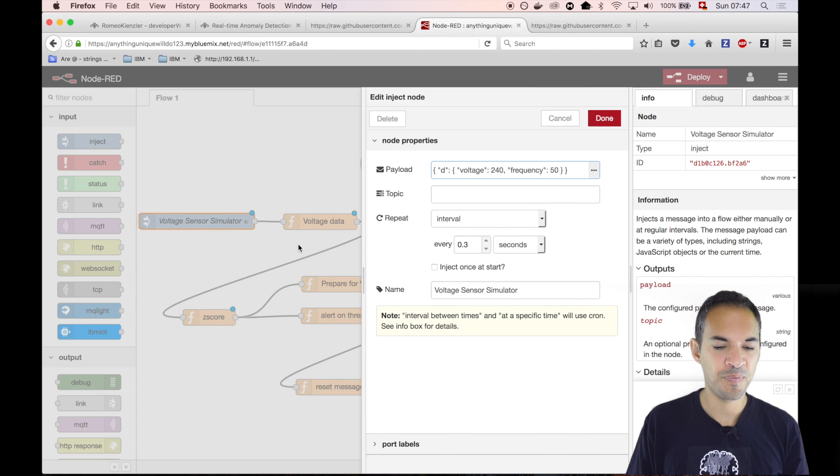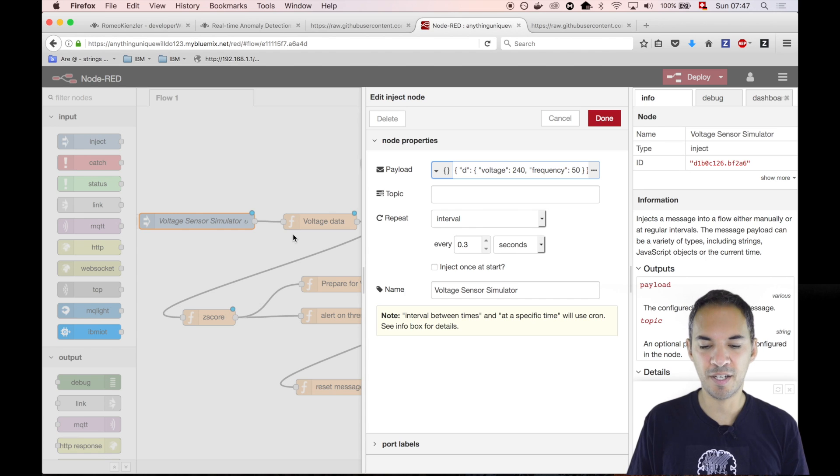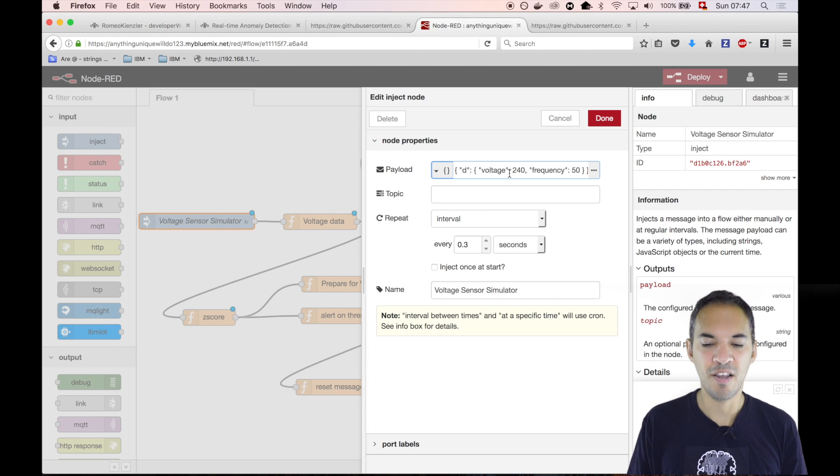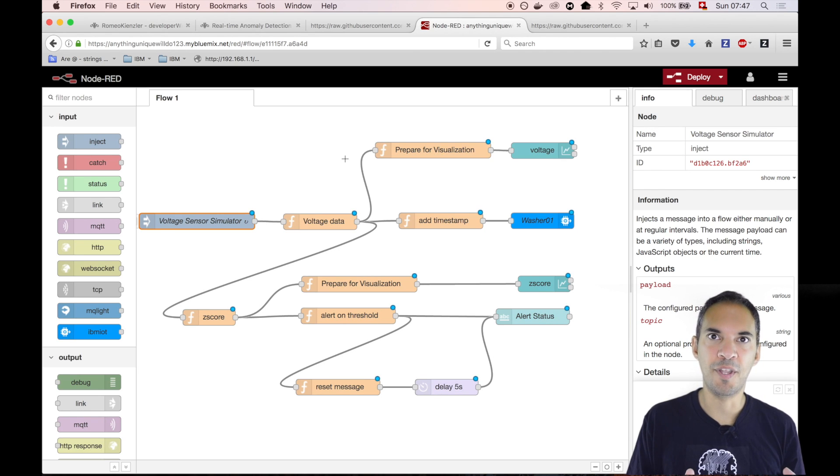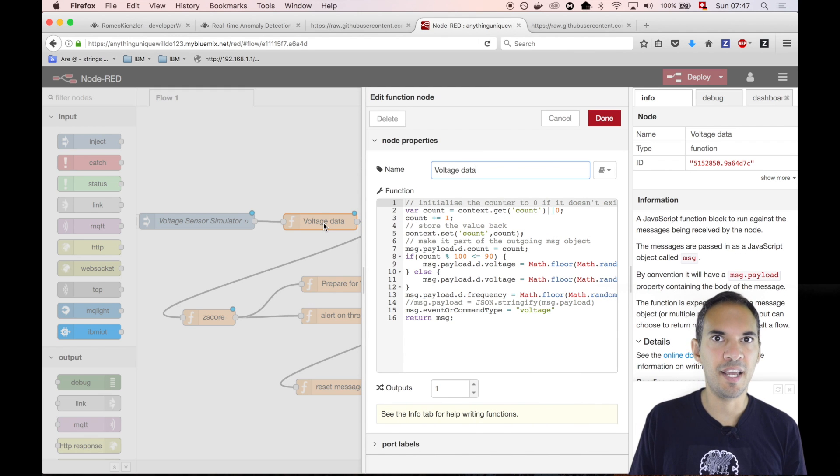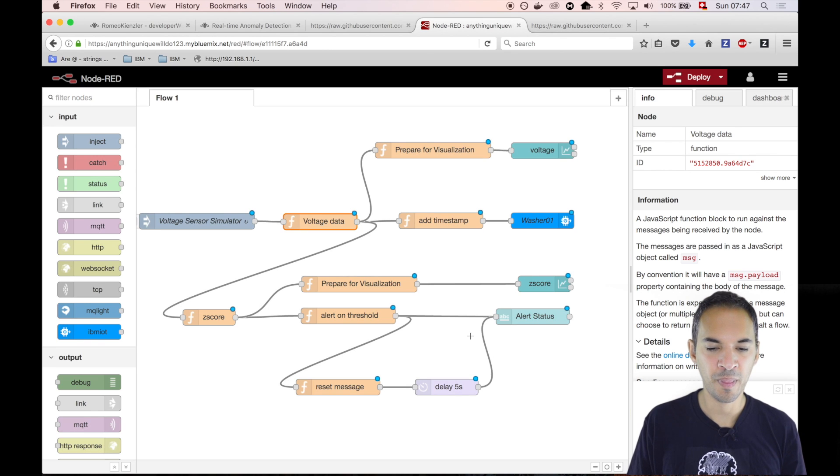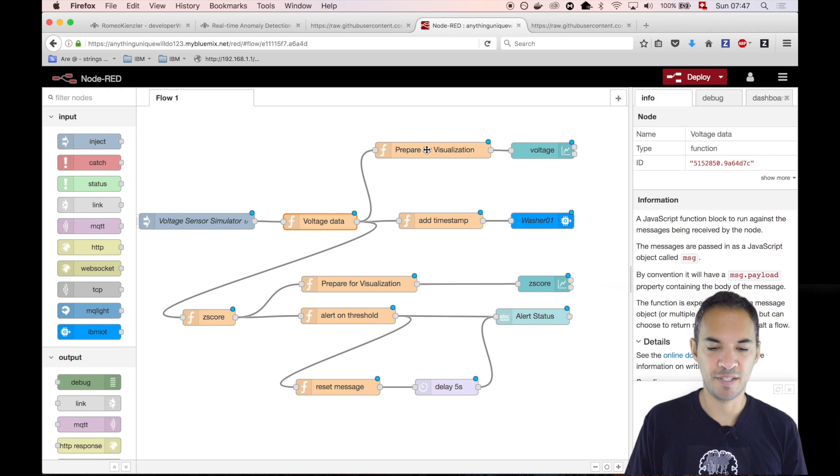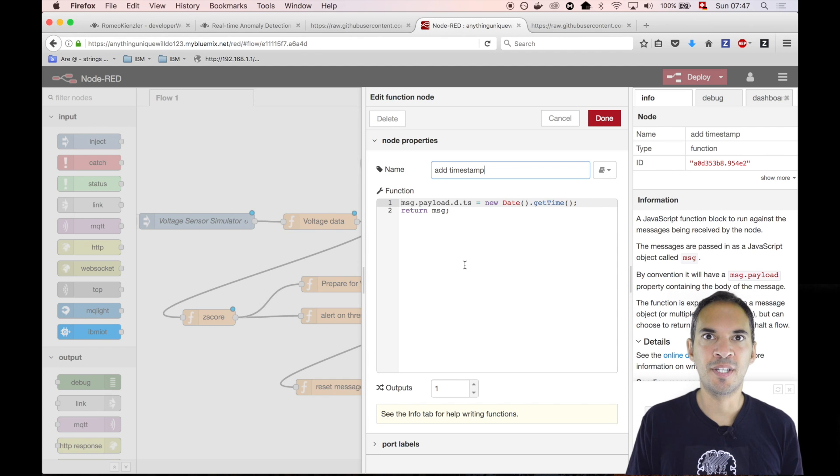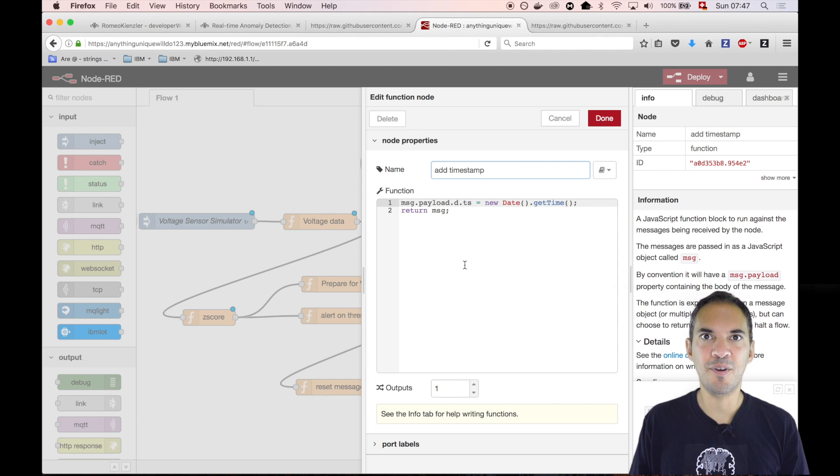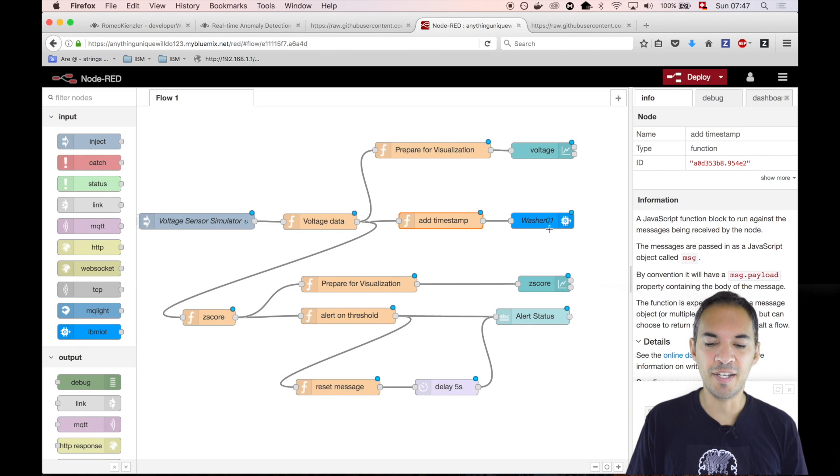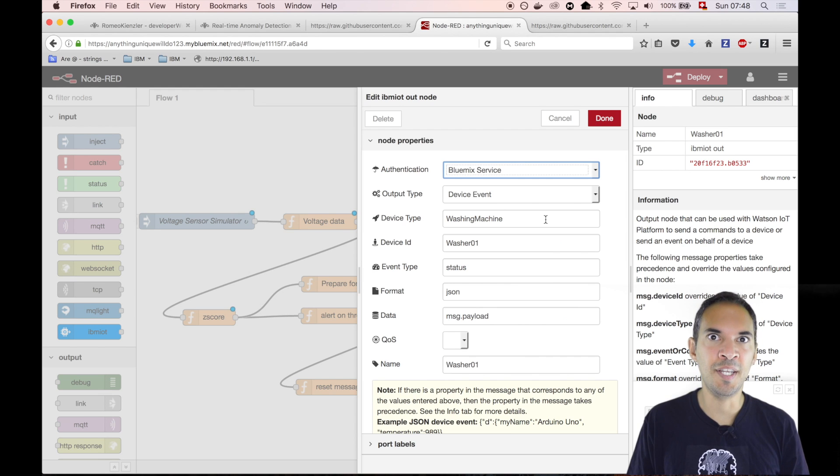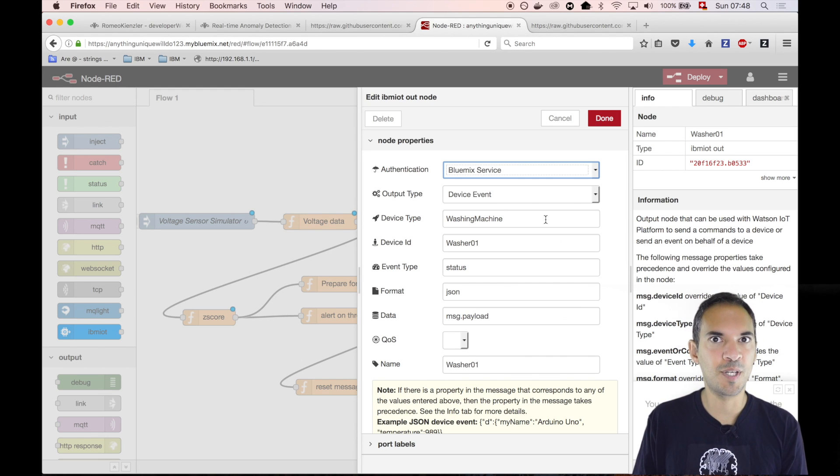As usual, we have some means of simulating data. That's the inject node. Every third of a second, it generates a value containing voltage and frequency. This is data coming from a hypothetical machine. Then we add some noise and random outliers in a little JavaScript function. What we then do is many things. First of all, we are adding a timestamp. That's called the event time. It's not processing time because when the event occurs, we are adding a timestamp. Finally, we send this via MQTT to the IBM Watson IoT platform for further downstream analytics and historic data analytics.